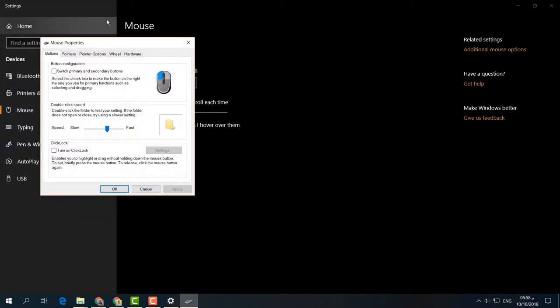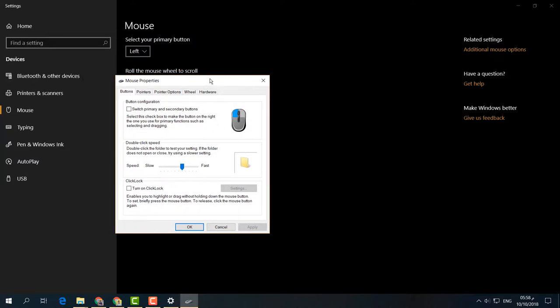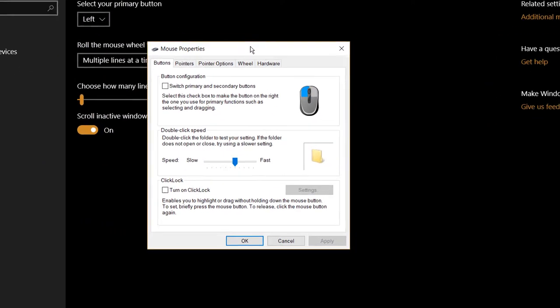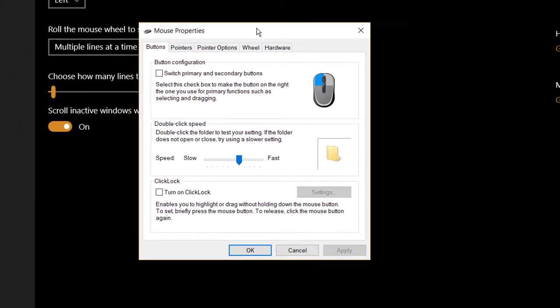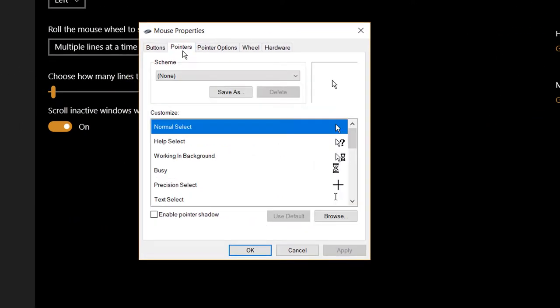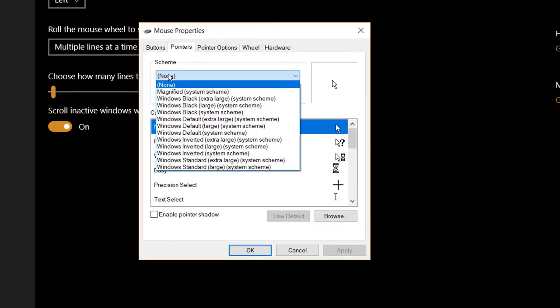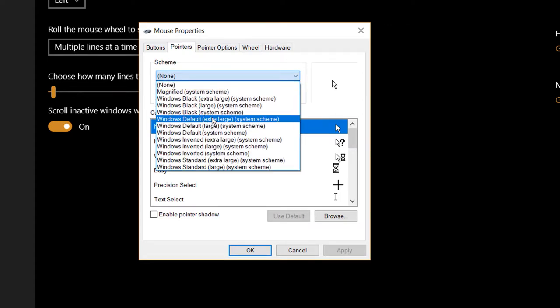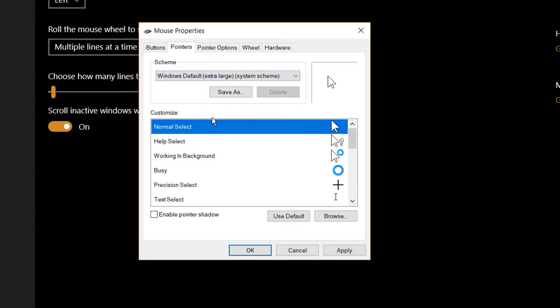Click there and the Mouse Properties window will appear. Click on the Pointers tab, and set the scheme to Extra Large so you can see it clearly.